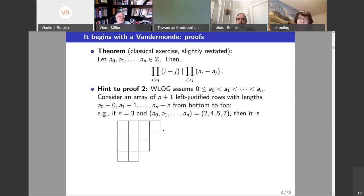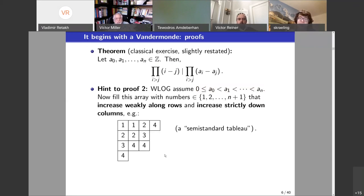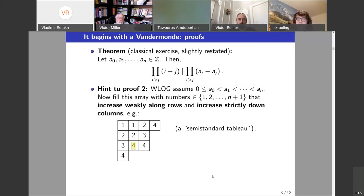It turns out that I can do combinatorics with that. I can consider an array of n+1 rows, each left justified, with lengths a_0 minus 0, a_1 minus 1, a_2 minus 2, and so on from bottom to top. I'm going to fill this array with numbers from 1 to n+1 that increase weakly along rows — for example, 1, 1, 2, 4 — and strictly down columns. Such a filling is called a semi-standard tableau.